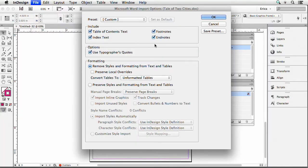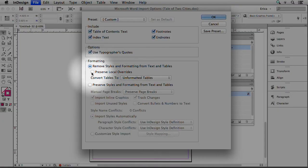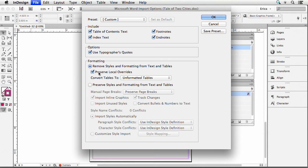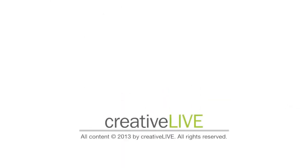I'm going to remove all the styles and formatting from any text and tables in that Word document, even though they styled them, because they probably didn't do it consistently — except for Steve, who always does it. But this is not from Steve, so we want to pull out any of that styling. The other thing I definitely want to do is preserve my local overrides. If they manually italicized or bolded something, I want that to come into InDesign, and we're going to automatically pull that out and assign a style to it. So I'm going to say remove the styles, but keep the local overrides.